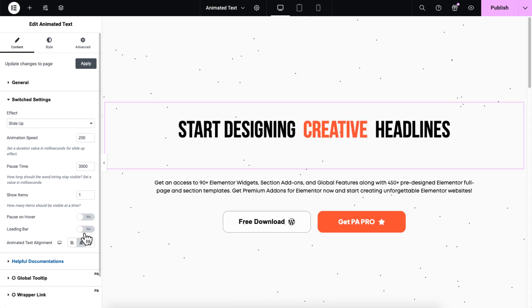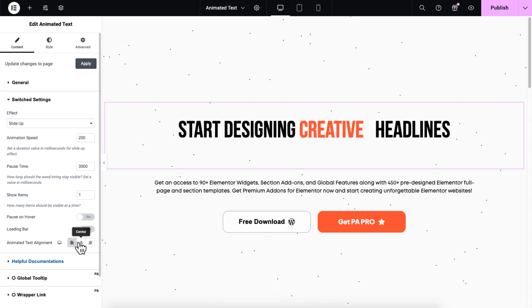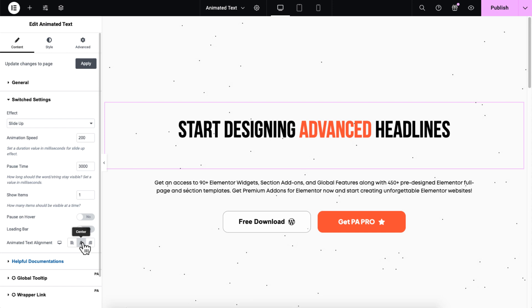Additionally, you can align your animated text to the left, center, or right to fit your design.